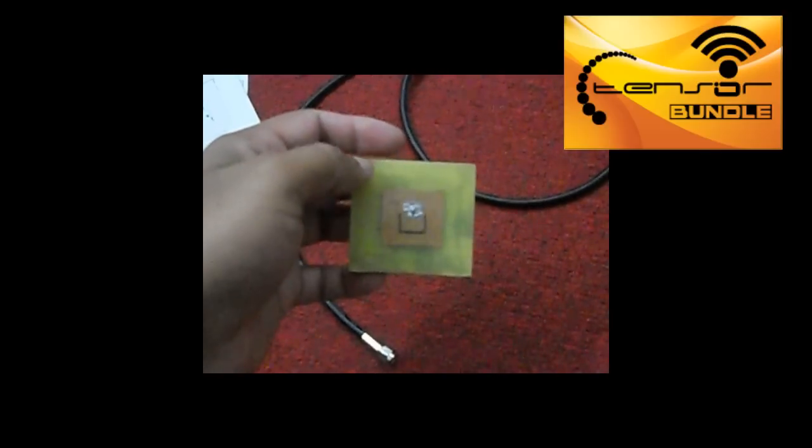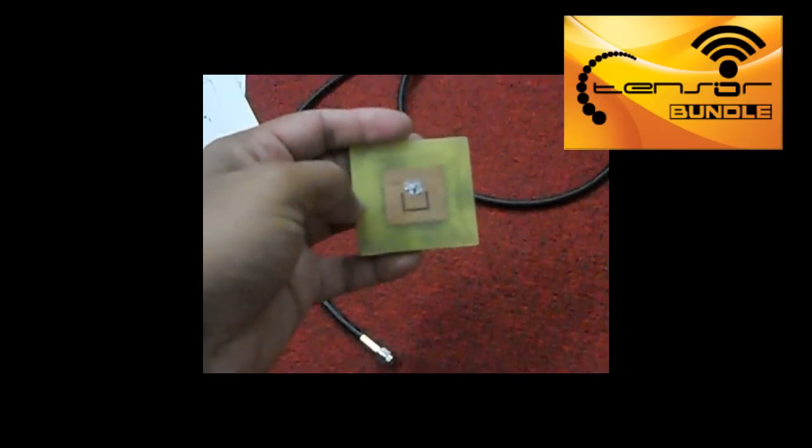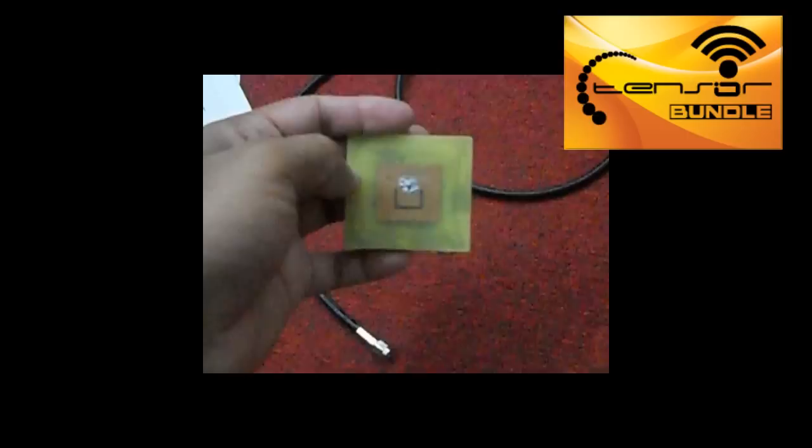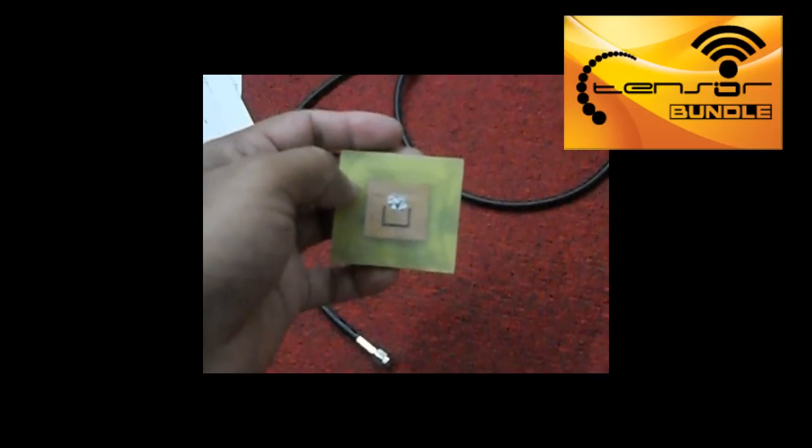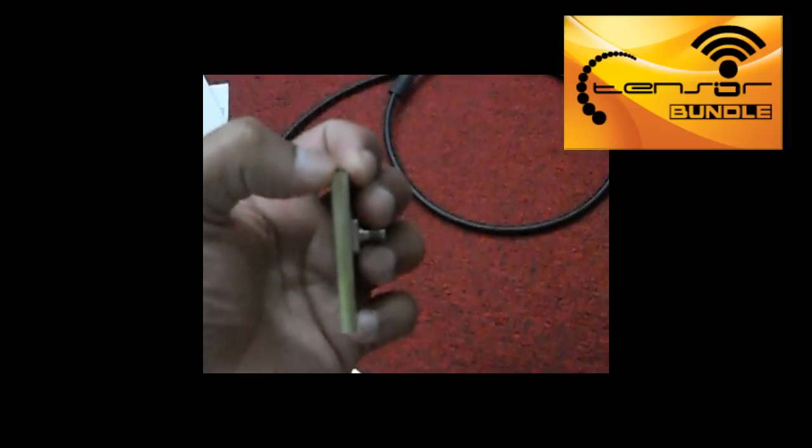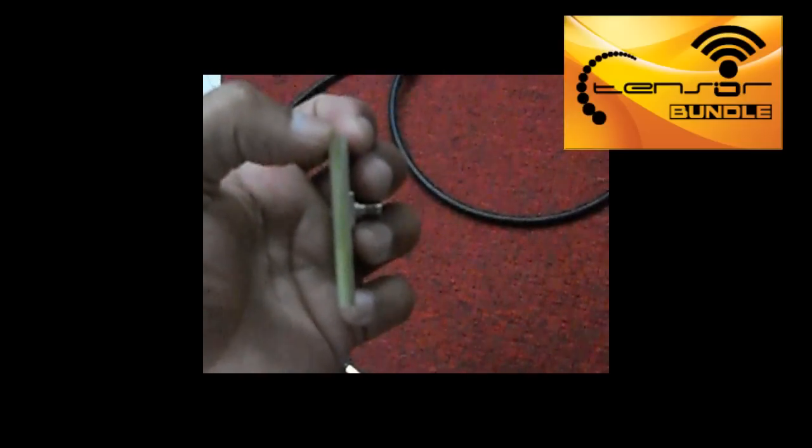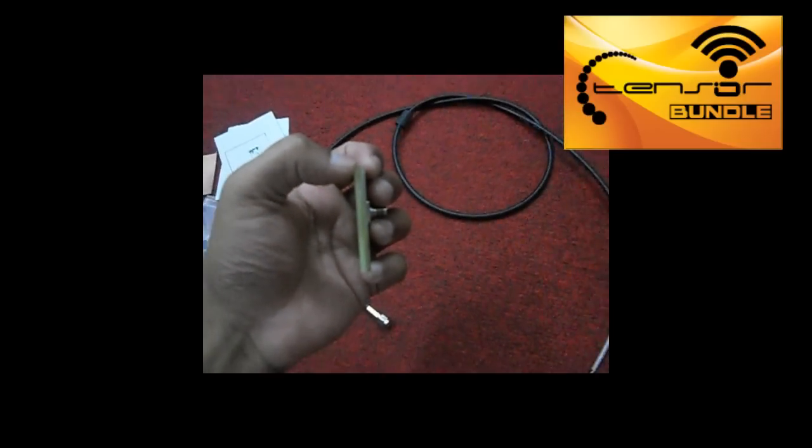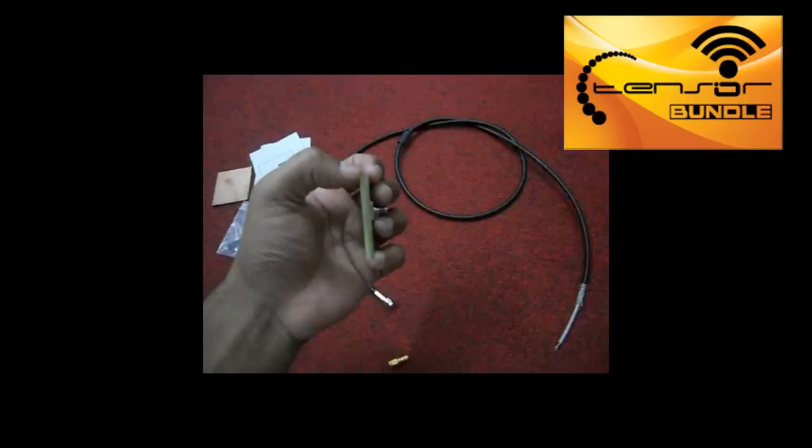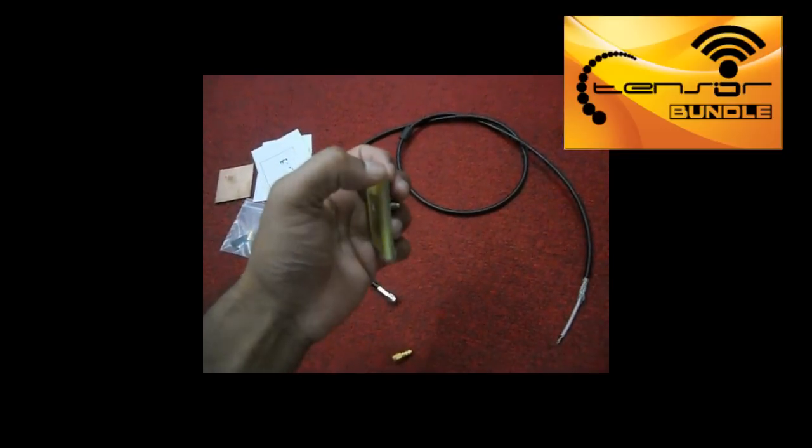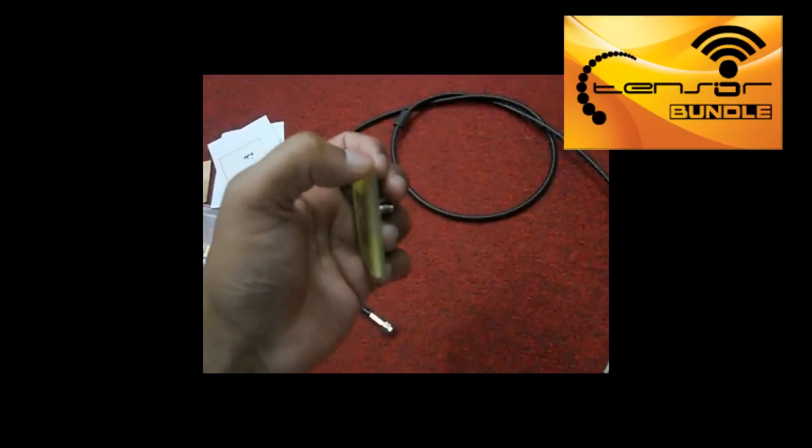This U-slot part is FR4 substrate having a dielectric constant of 4.3. A little bit thicker, 4.5 mm is the side view. Basically we join three 1.5 mm FR4 substrates to get a 4.5 mm thickness.